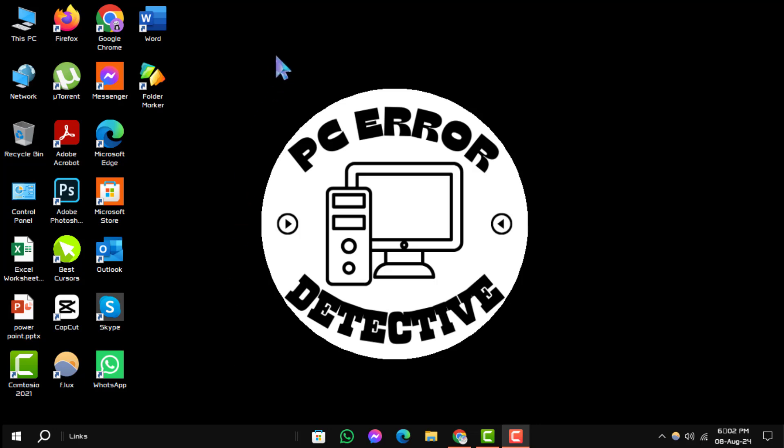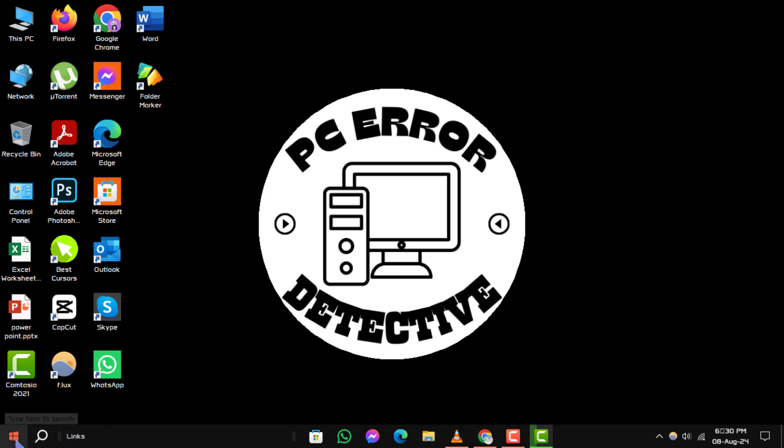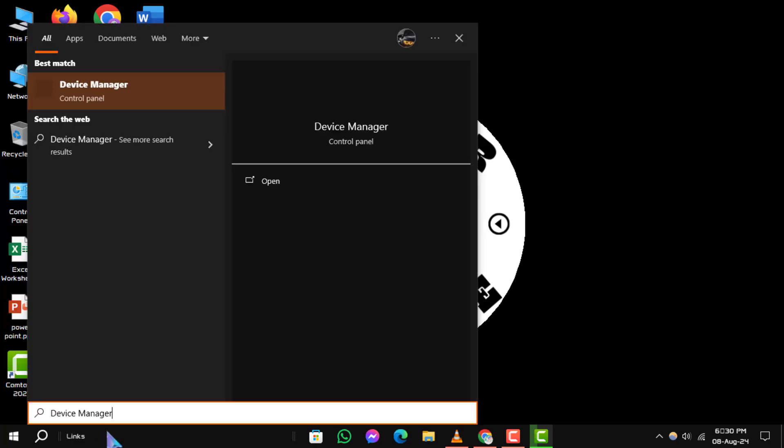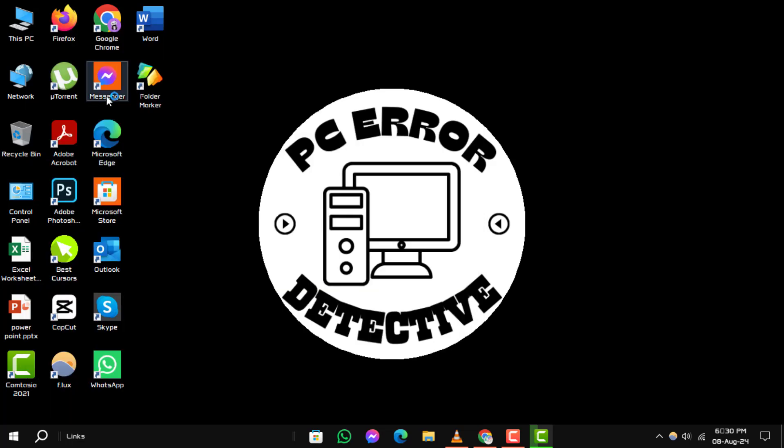Now, let's get started. Step 1. First, open the Device Manager. You can do this by clicking on the Start menu and typing Device Manager in the search bar. Once it appears in the search results, click on it to open.